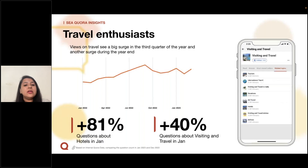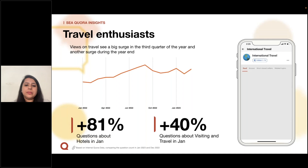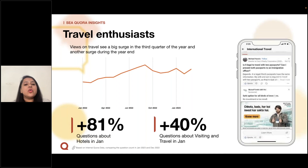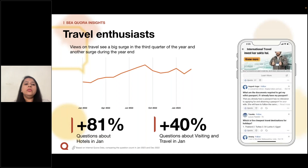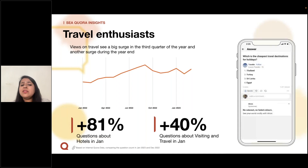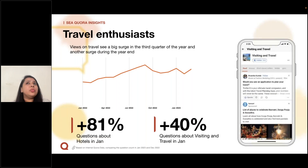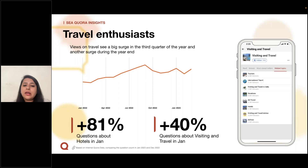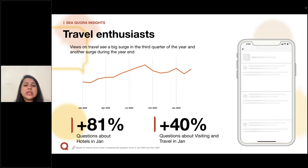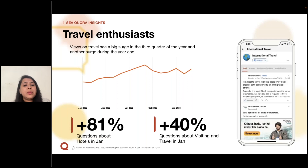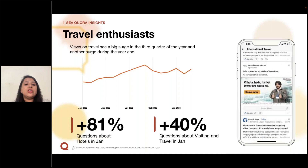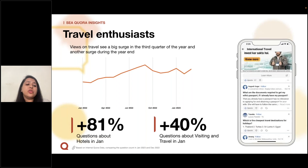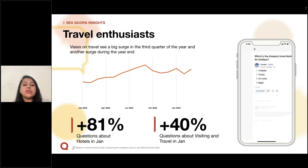The next vertical is travel. When users are planning their holidays, they research itineraries, places to visit, experiences, food to eat, etc. People have been constantly researching and engaging with topics around hotels, visiting, and travel.